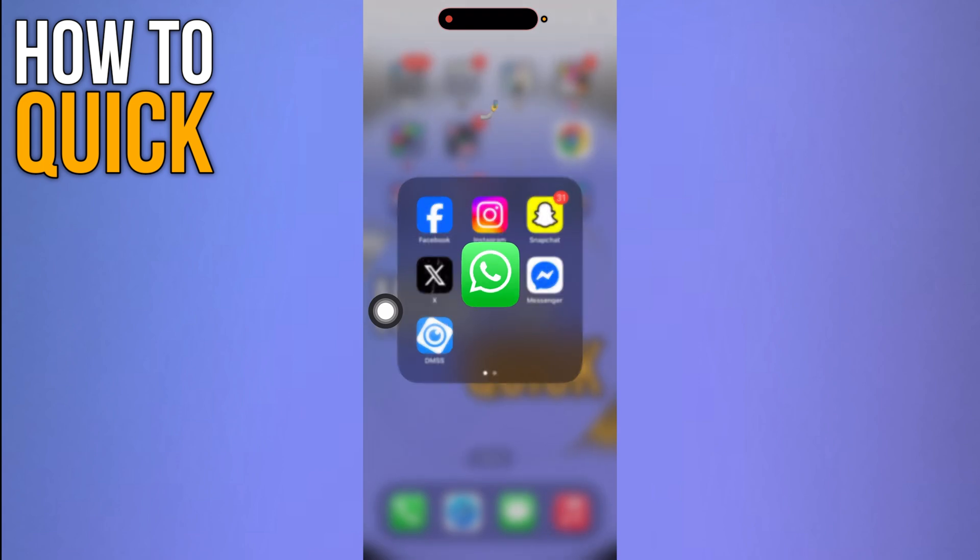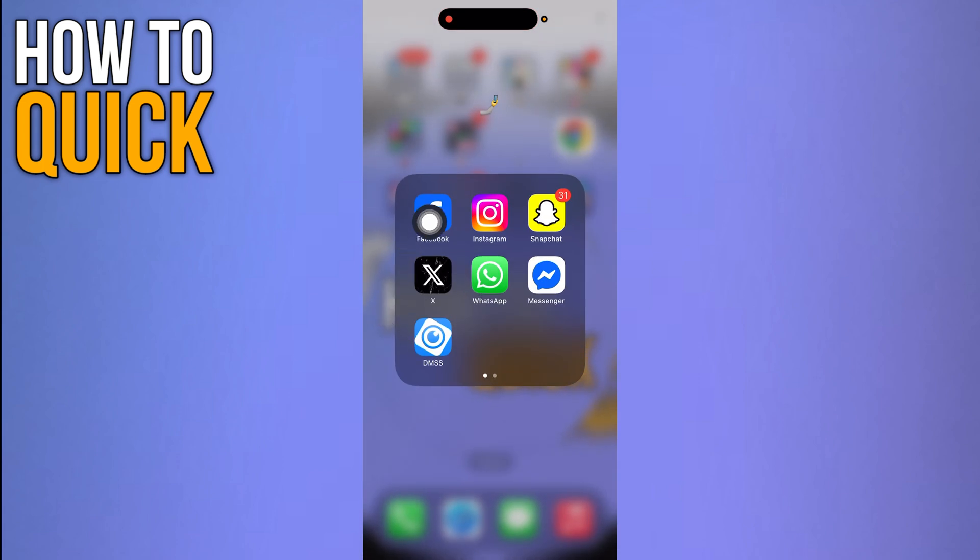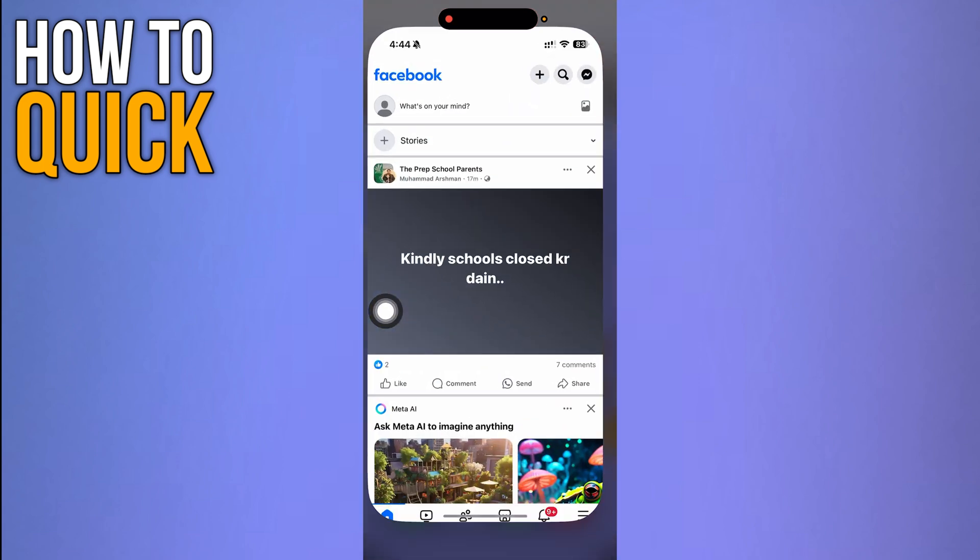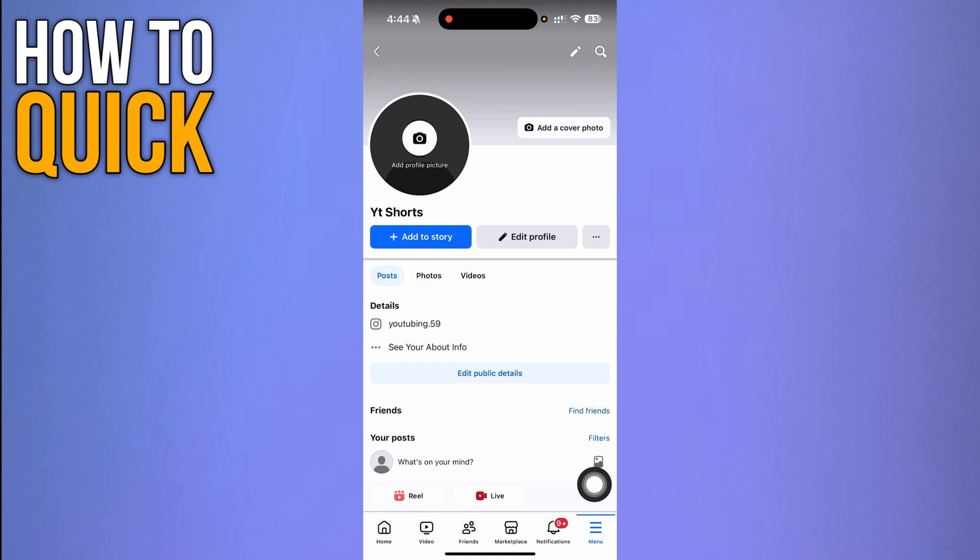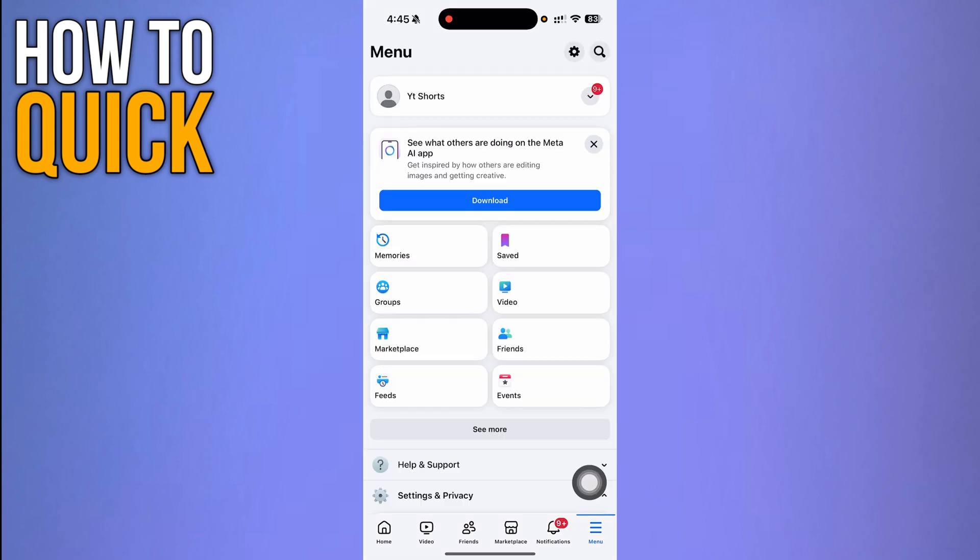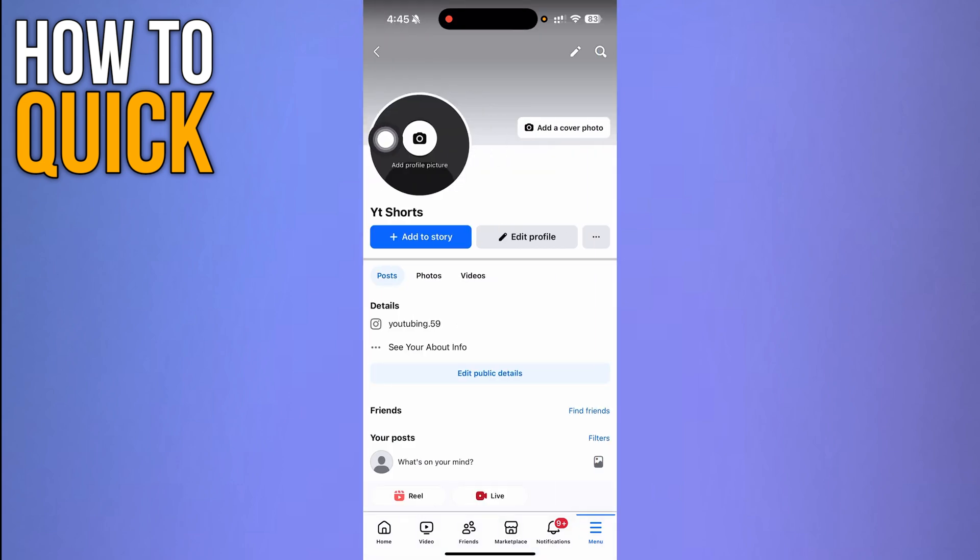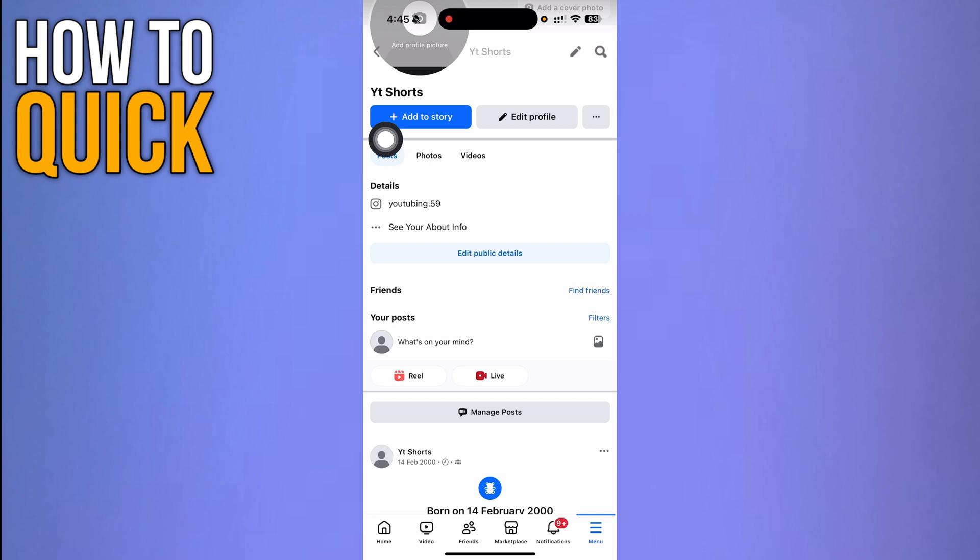Then go back and open your Facebook app. Click the menu icon on the bottom right corner, then click your profile and scroll through.